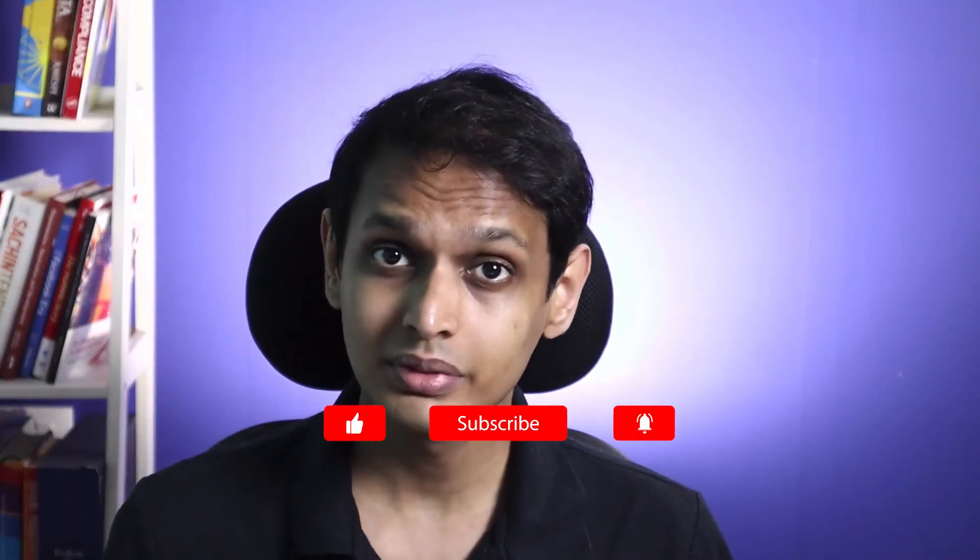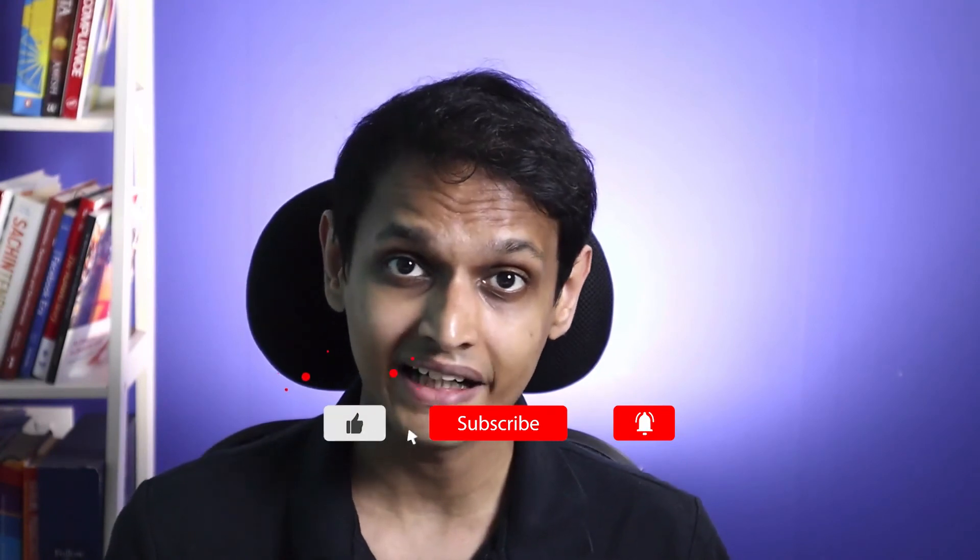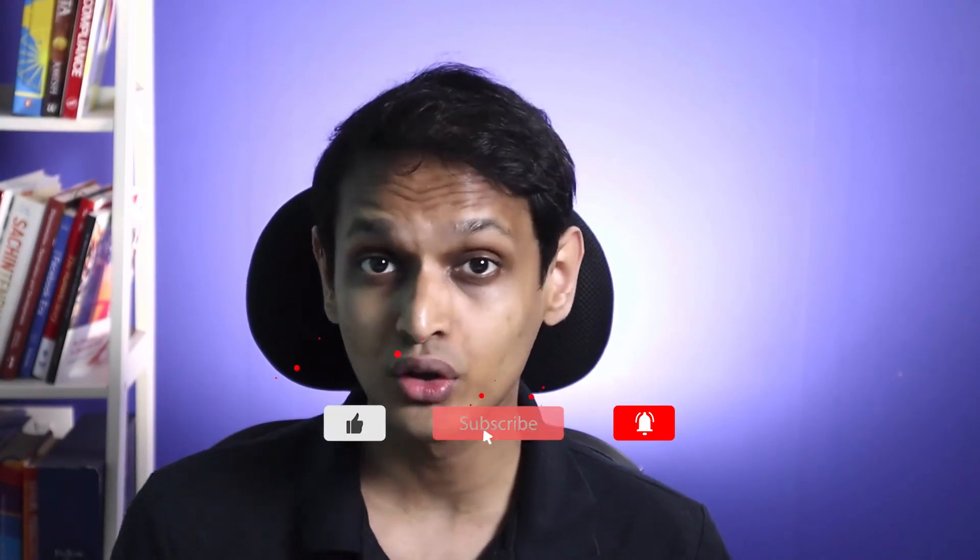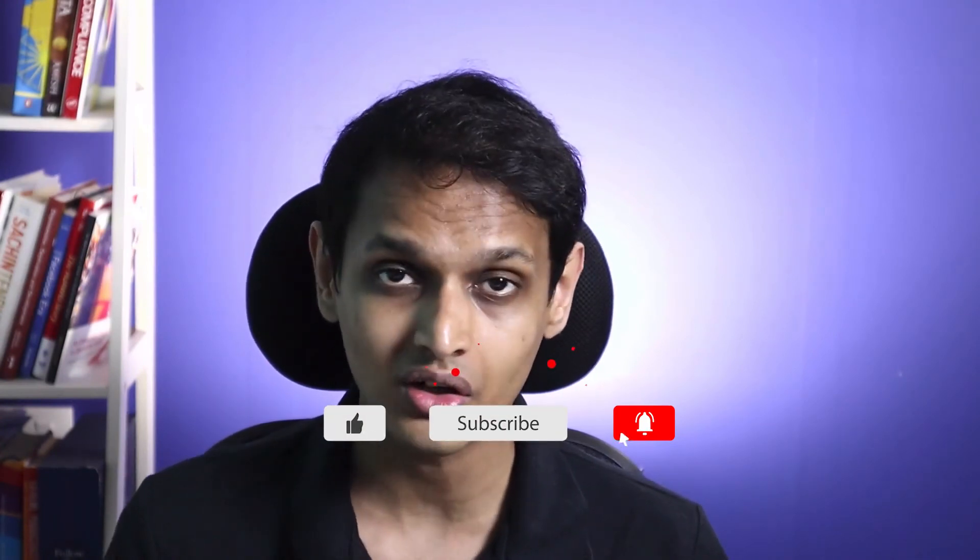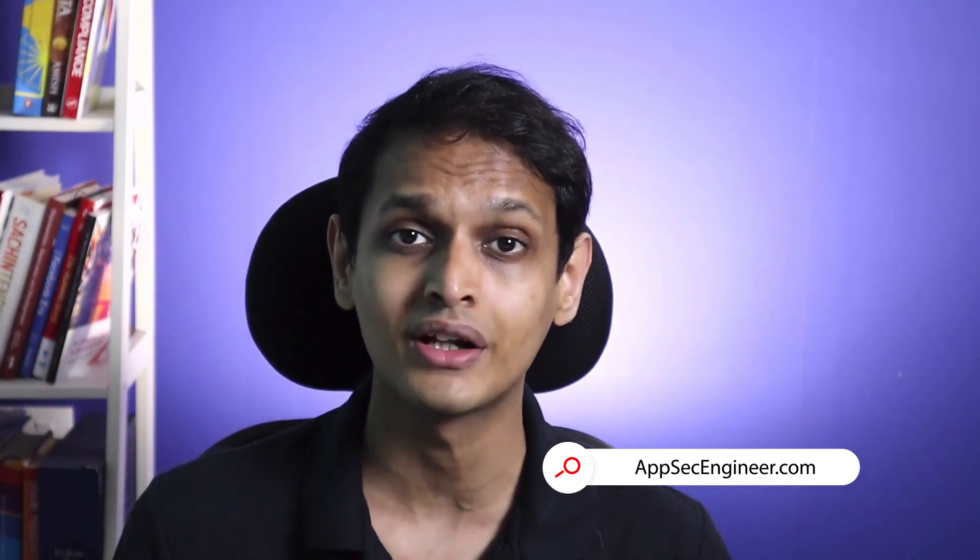If you found this video useful, please consider subscribing to the channel and like the video. And don't forget to follow us on LinkedIn and Twitter for this sort of content and updates. If you are looking to learn more about cloud-native security, Kubernetes security, DevSecOps, AppSec automation, threat modeling, and a whole lot more, go get a subscription for amazing courses and a ton of hands-on labs on AppSecEngineer.com.